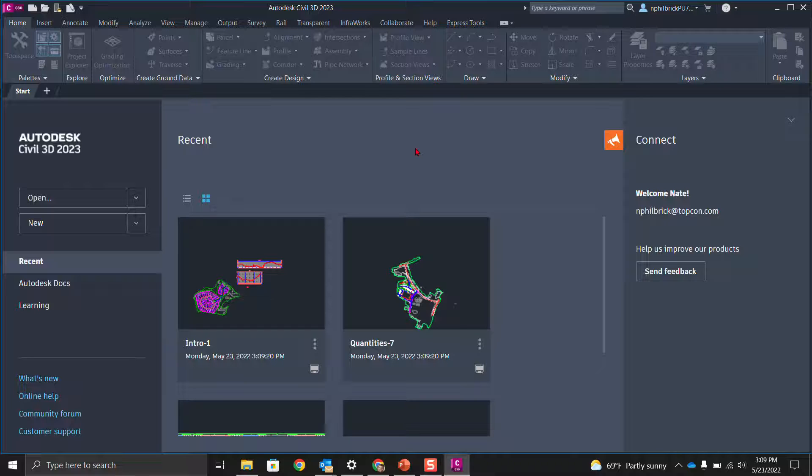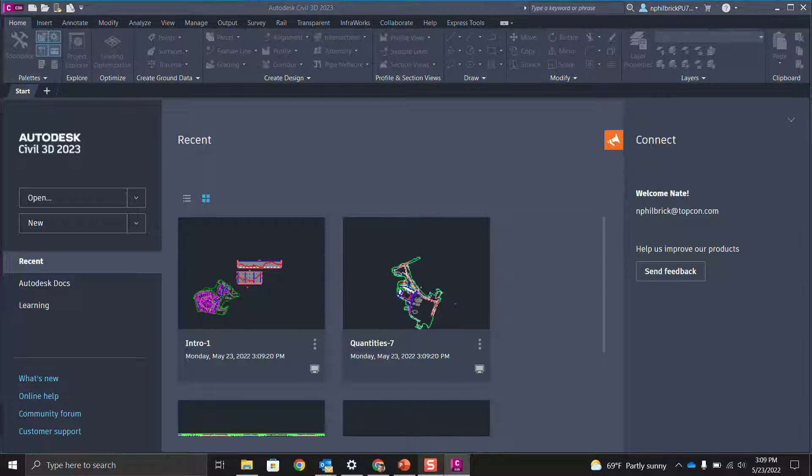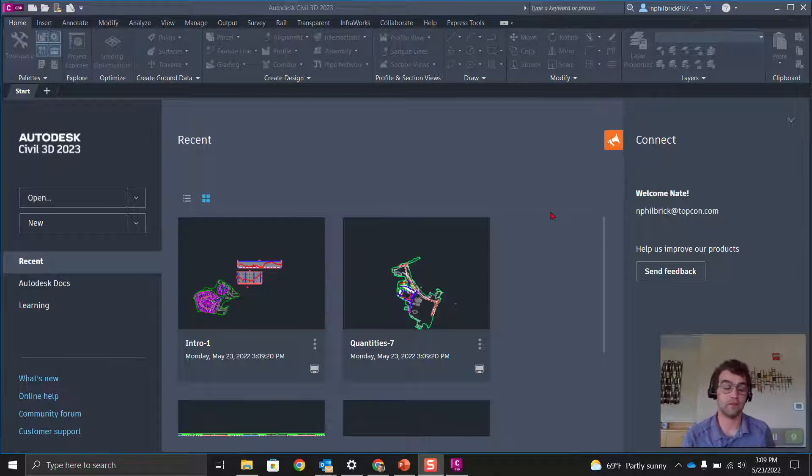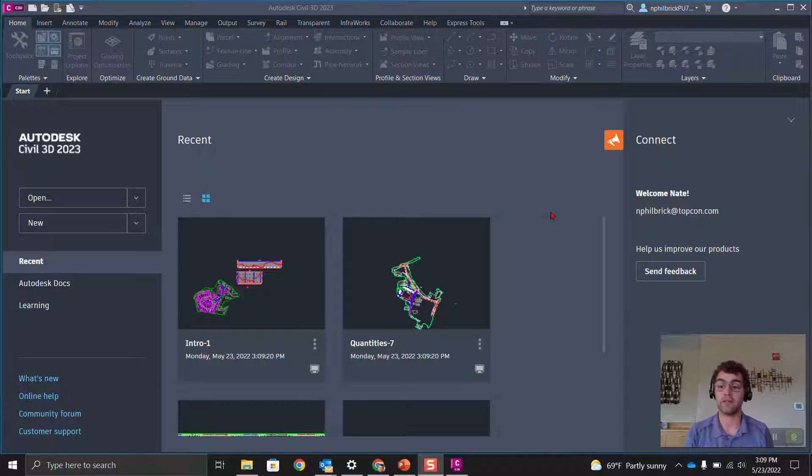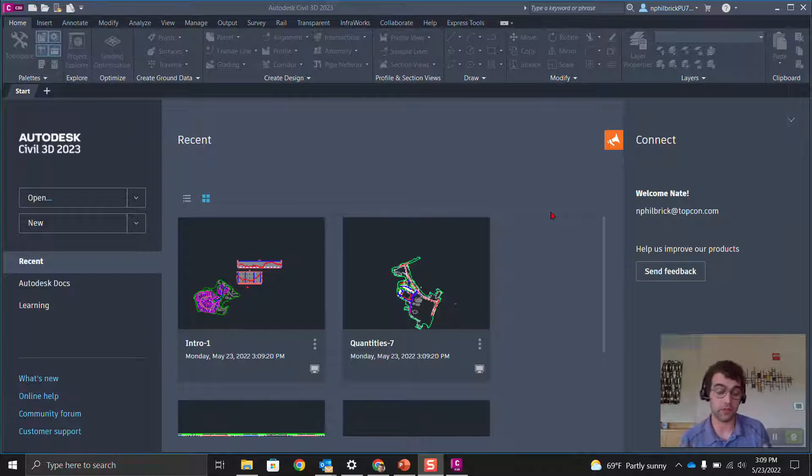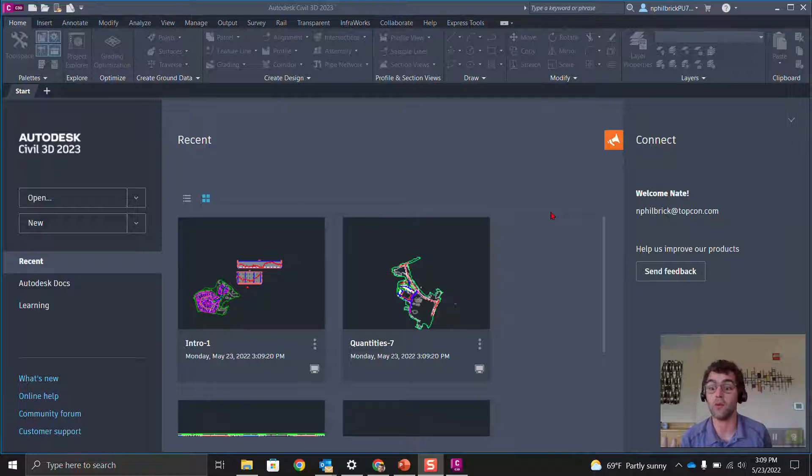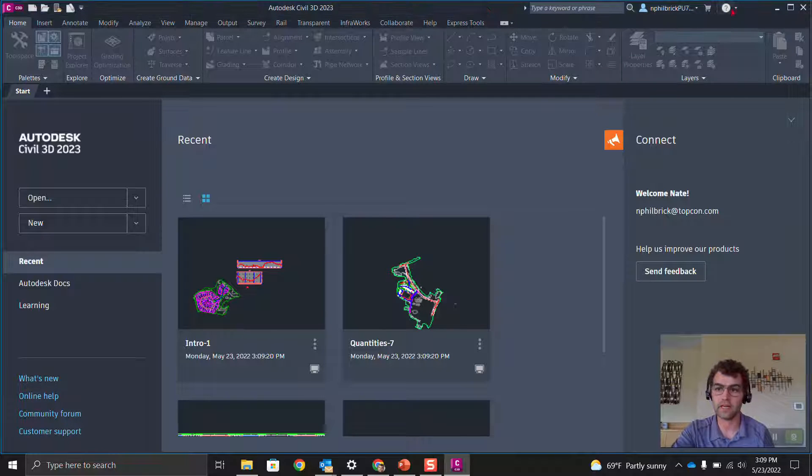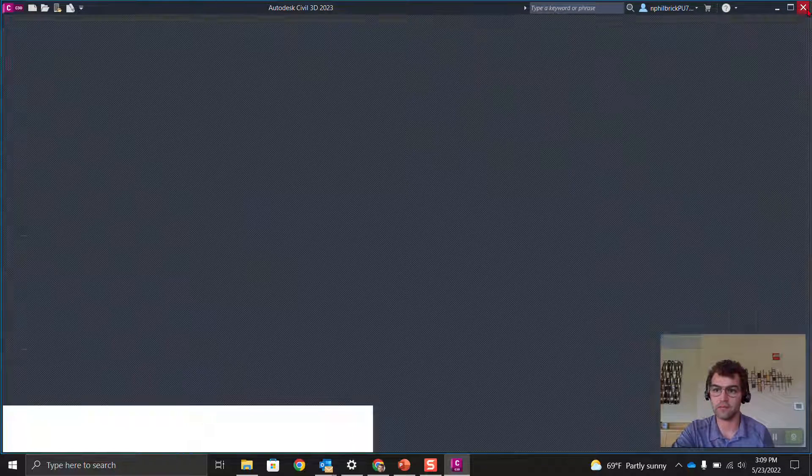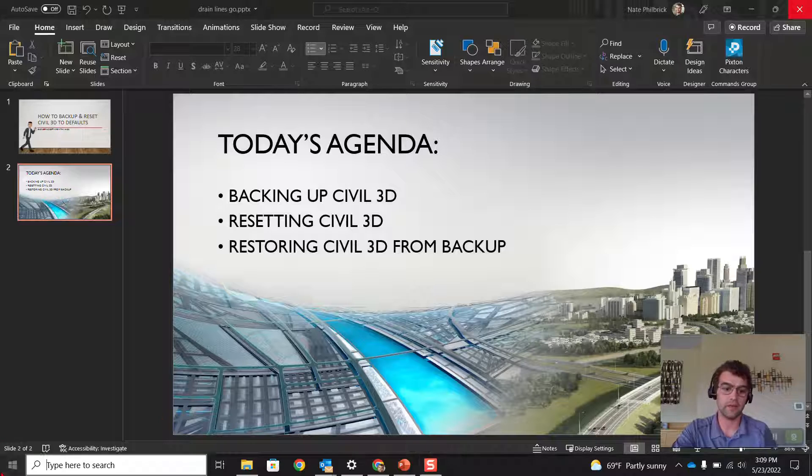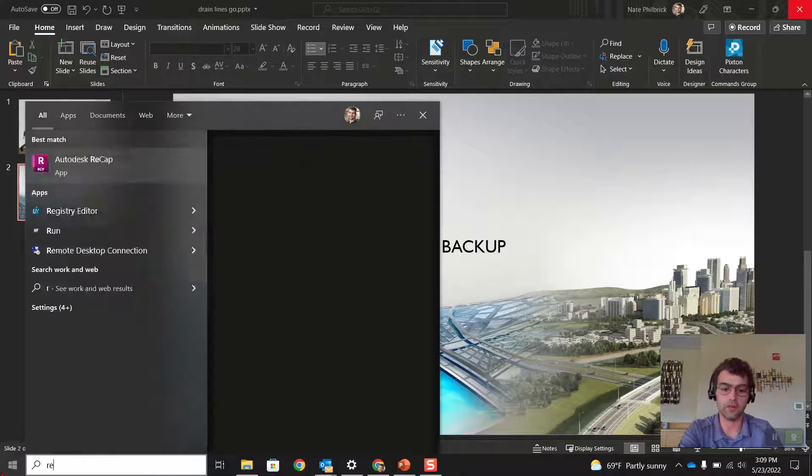Now we're in Civil 3D. Let's give it a second to be fully functional here. There we go. Now we have reset the profile. Let's say we open our file and can do whatever we want. I want everything back, so I'm going to close out of Civil 3D.